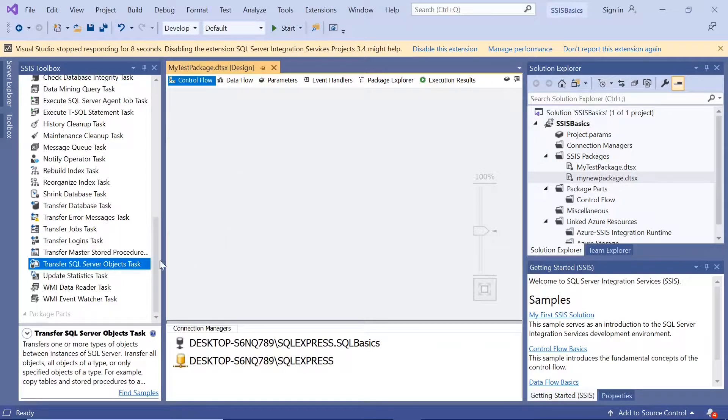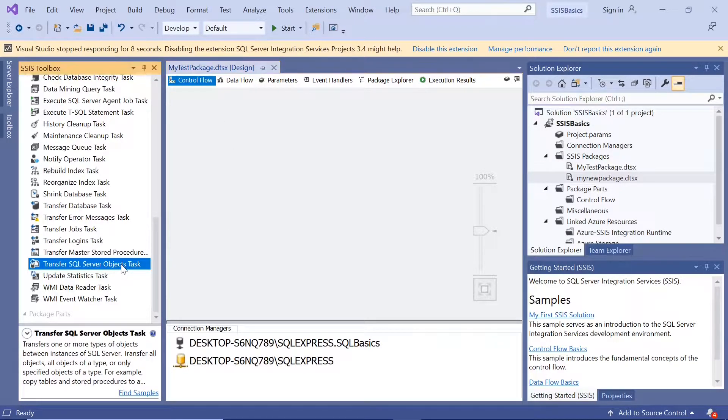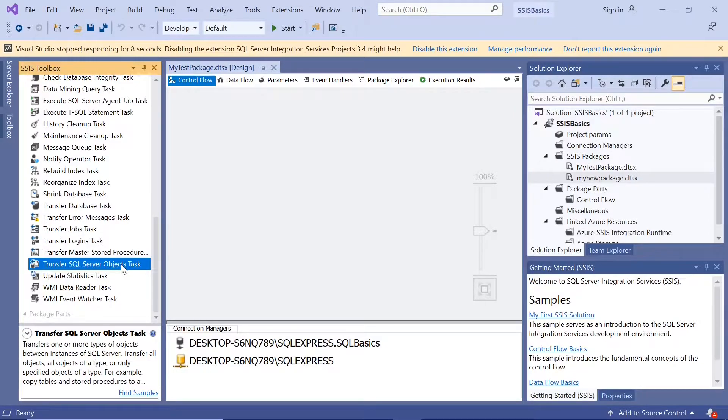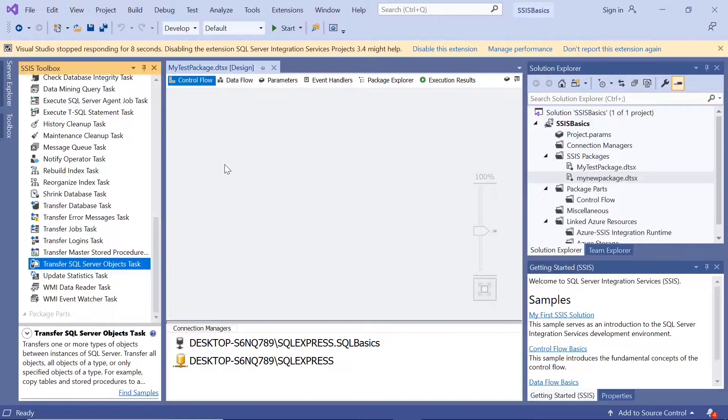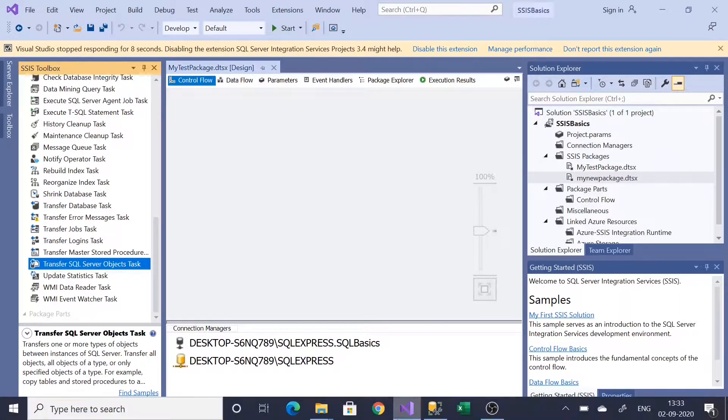In this video, we'll look into transferring SQL Server objects from one database to another database using SSIS.